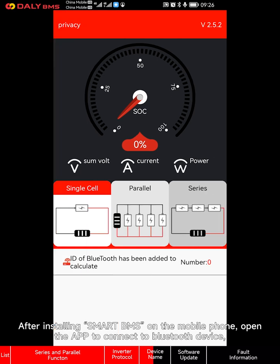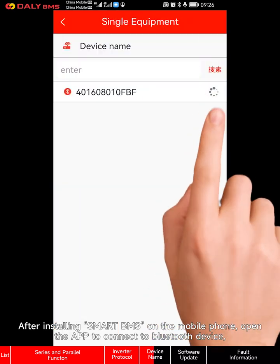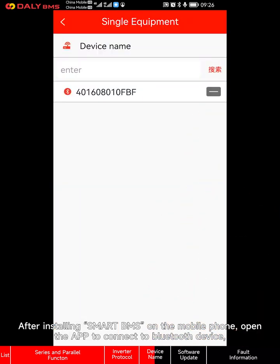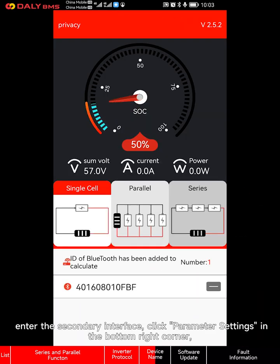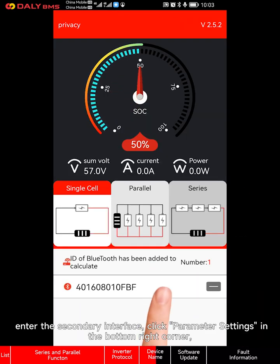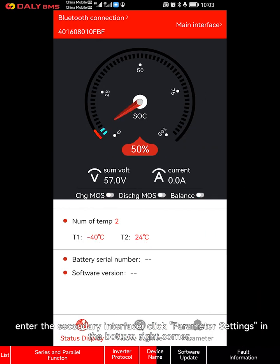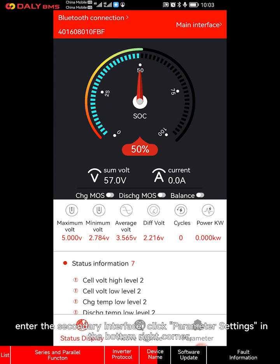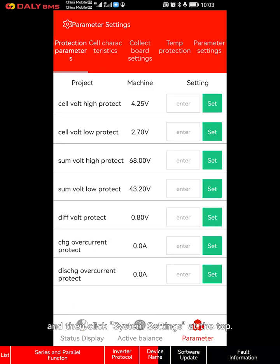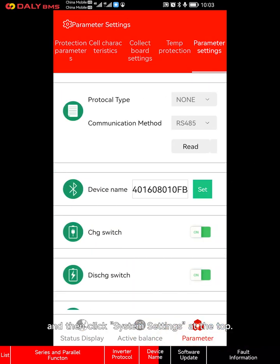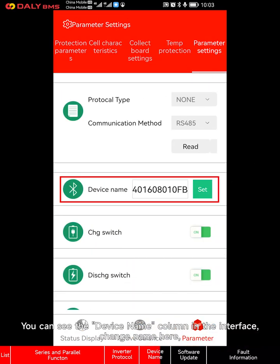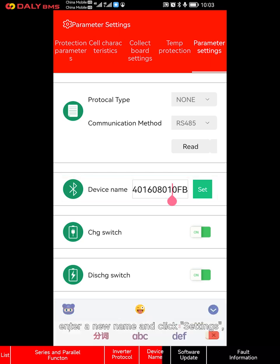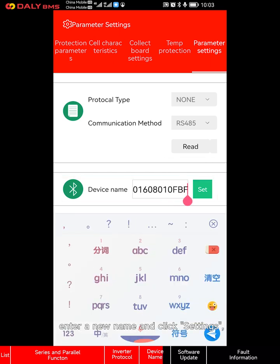After installing Smart BMS on the mobile phone, open the app to connect to a Bluetooth device. Enter the secondary interface, click parameter settings in the bottom right corner, and then click system settings at the top. You can see the device name column in the interface. Enter a new name and click settings.